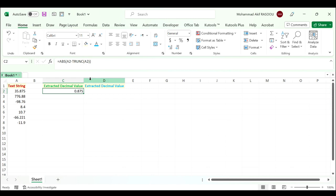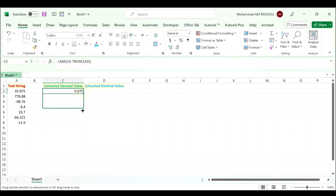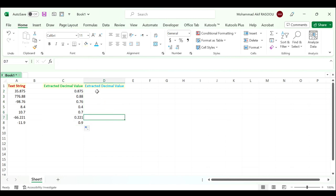And keep selecting the first result cell and drag the fill handle down to get all results. And you can see the decimal values are extracted only without signs.